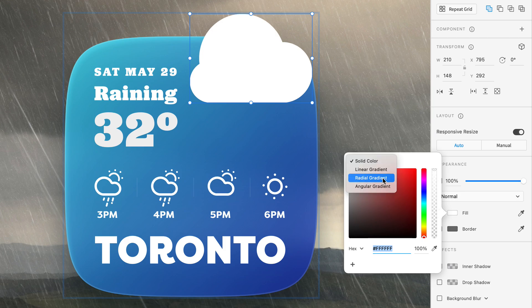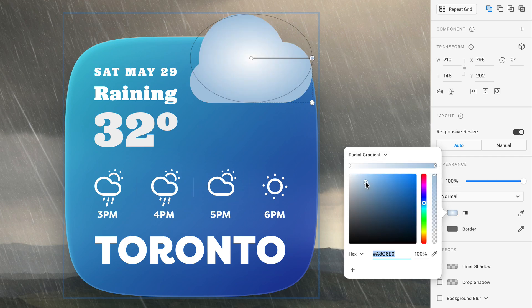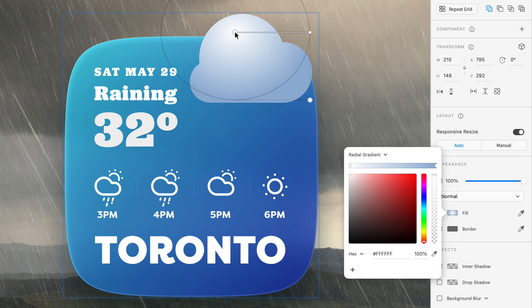Starting off with the fill, we're going to add a subtle radial gradient, with the center color set to a pure white, and the outer color set to a very light blue to help add a touch of shading and depth to our cloud. But we likely don't want the highlight in the center, so expanding the radius and shifting the gradient towards the top of the layer will achieve a more natural look.